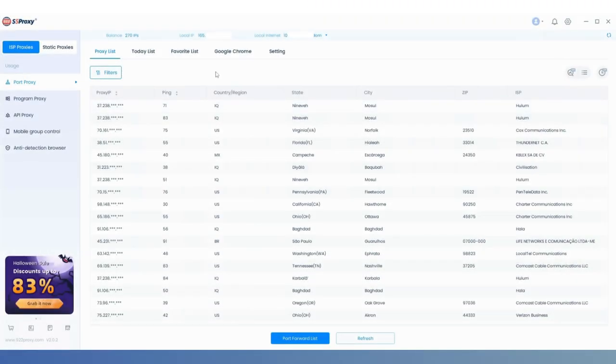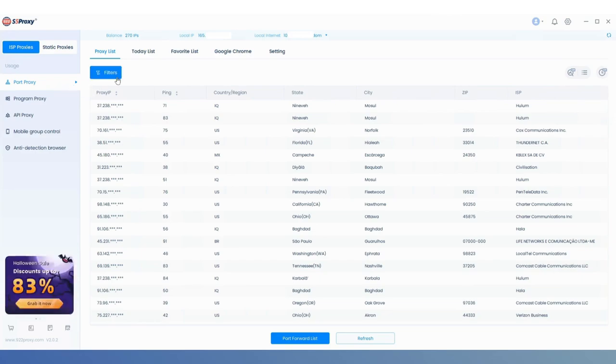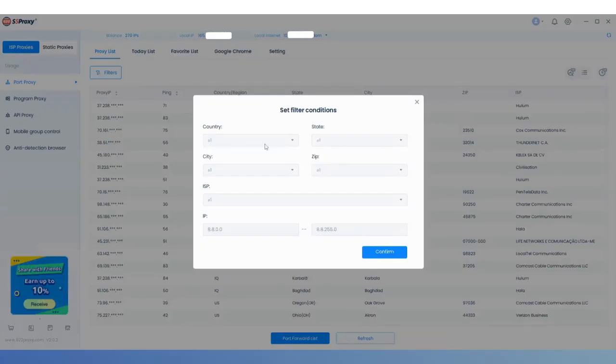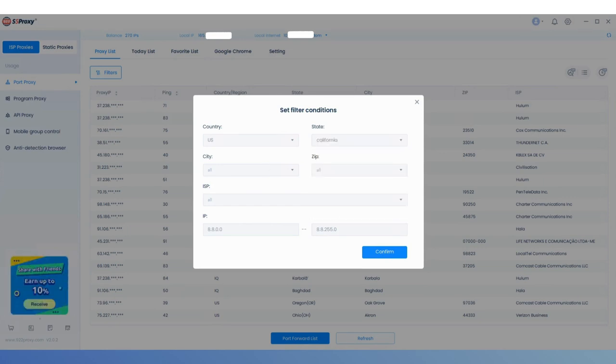First, open the 922s5 client, go to the Port Proxy interface, and click on Filters to set conditions for the IP you want to extract, such as country and city.